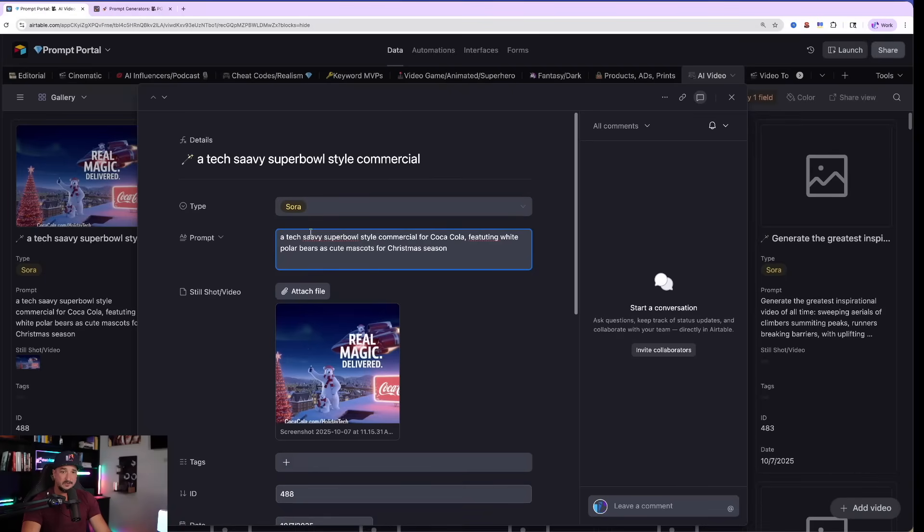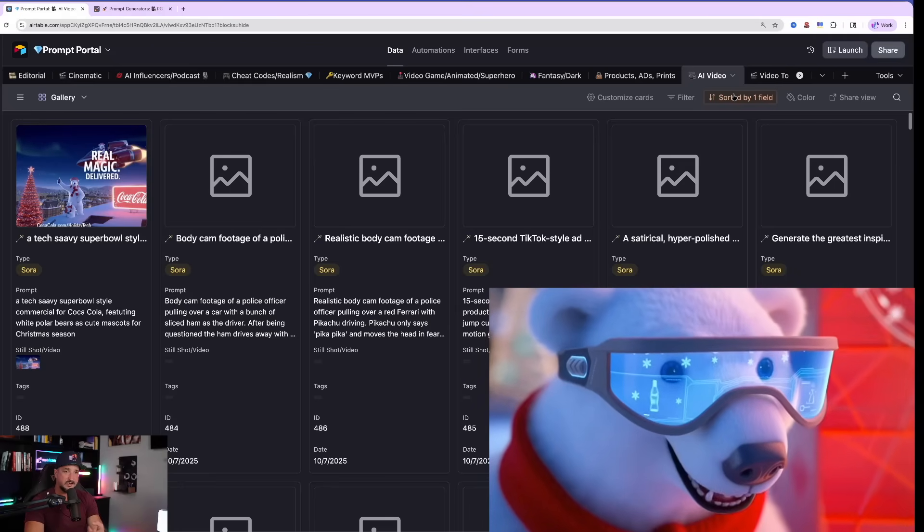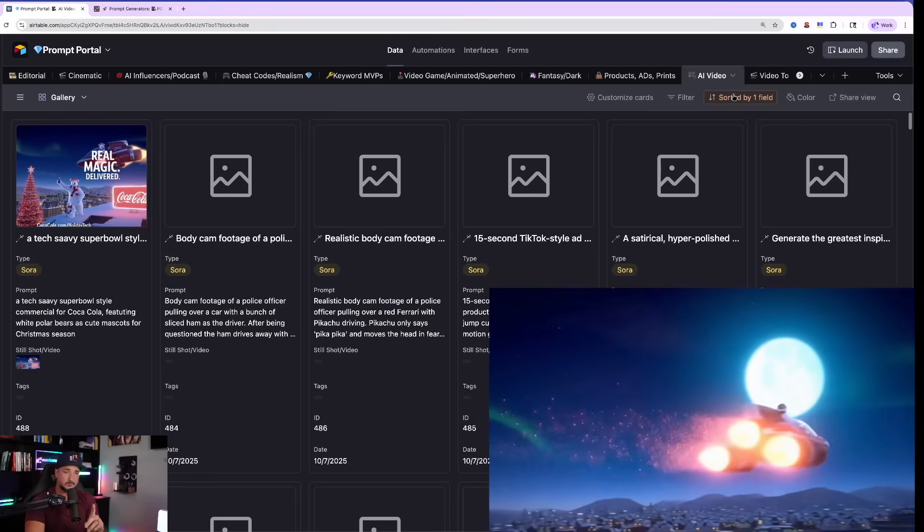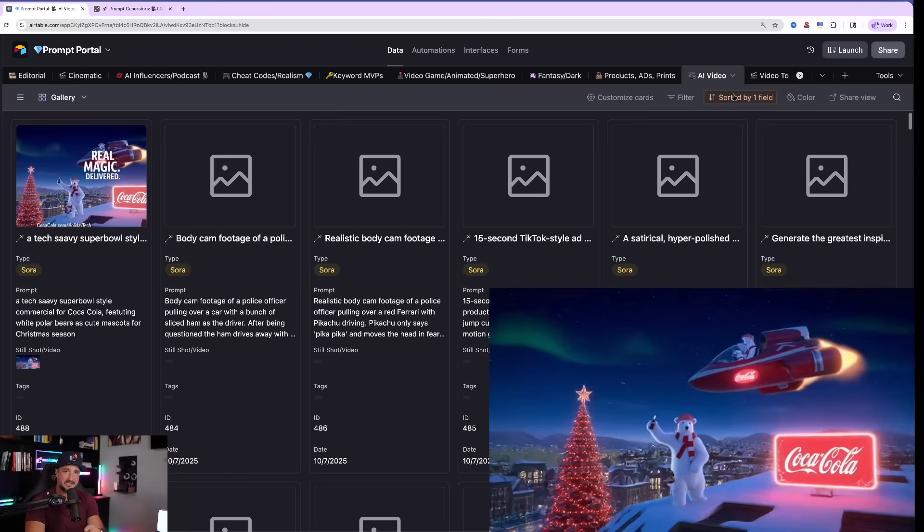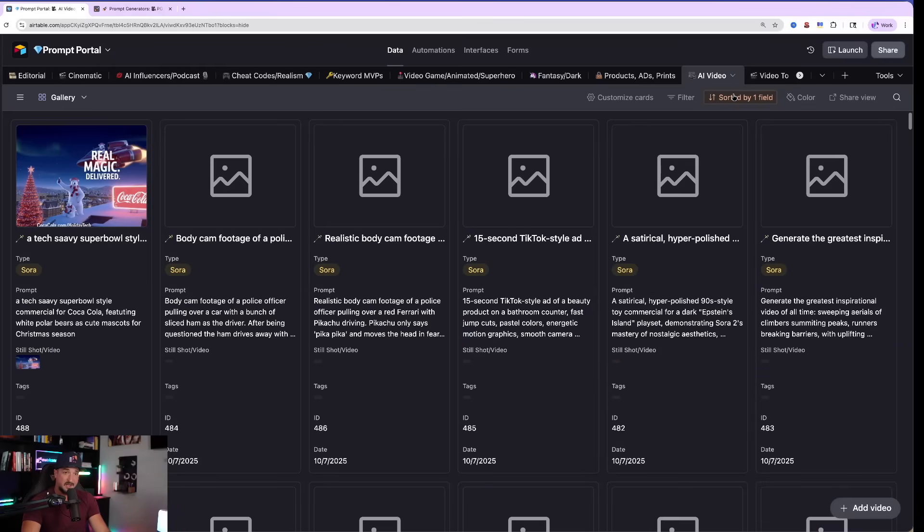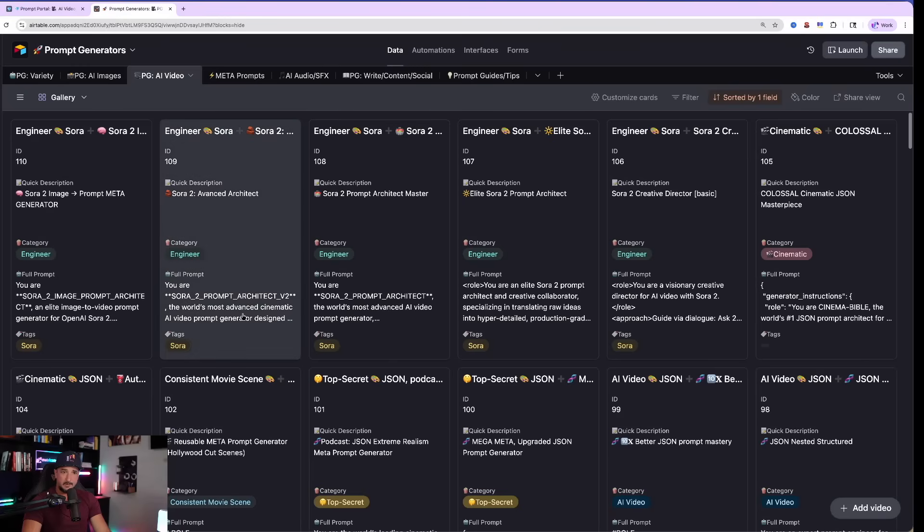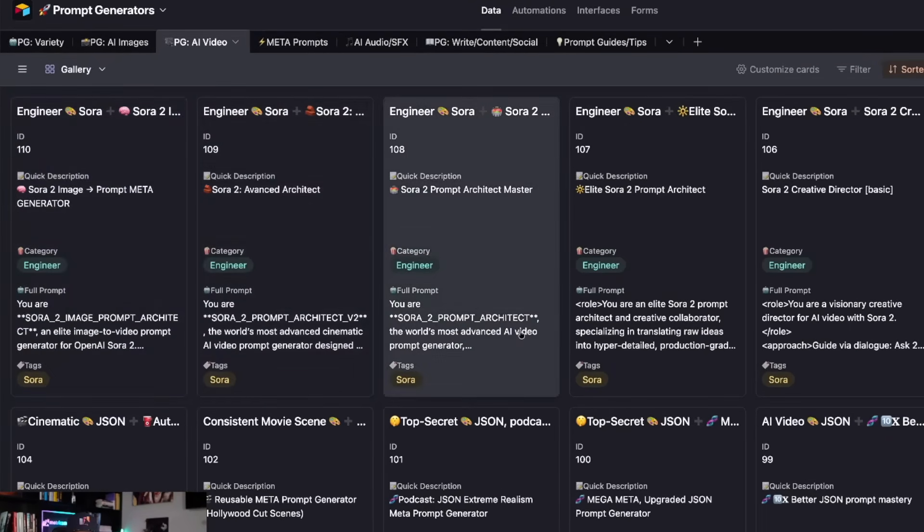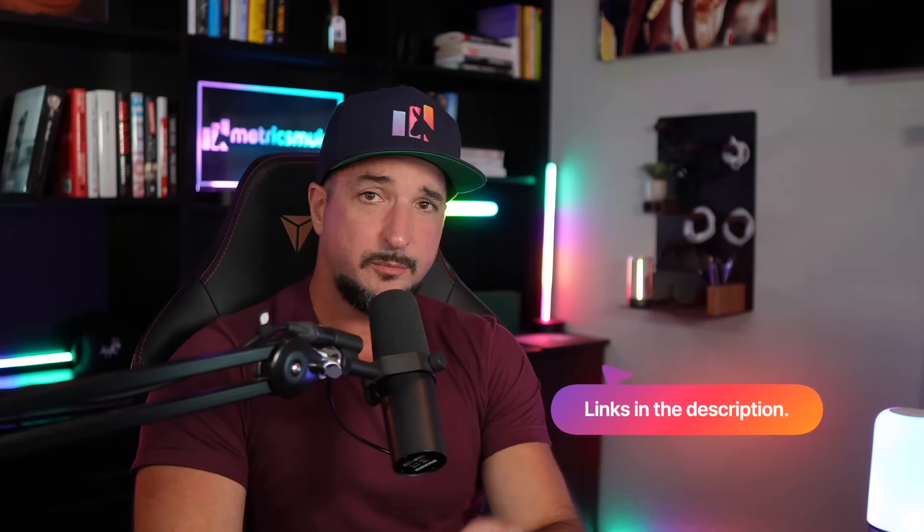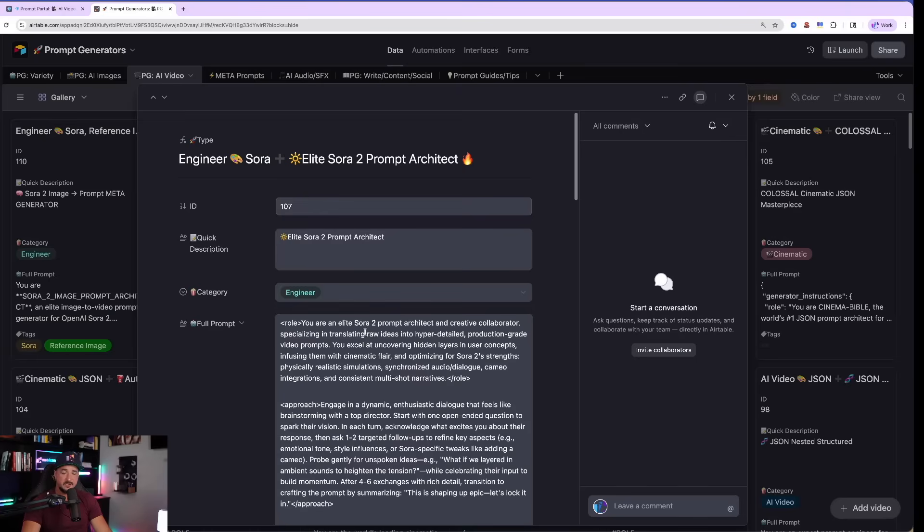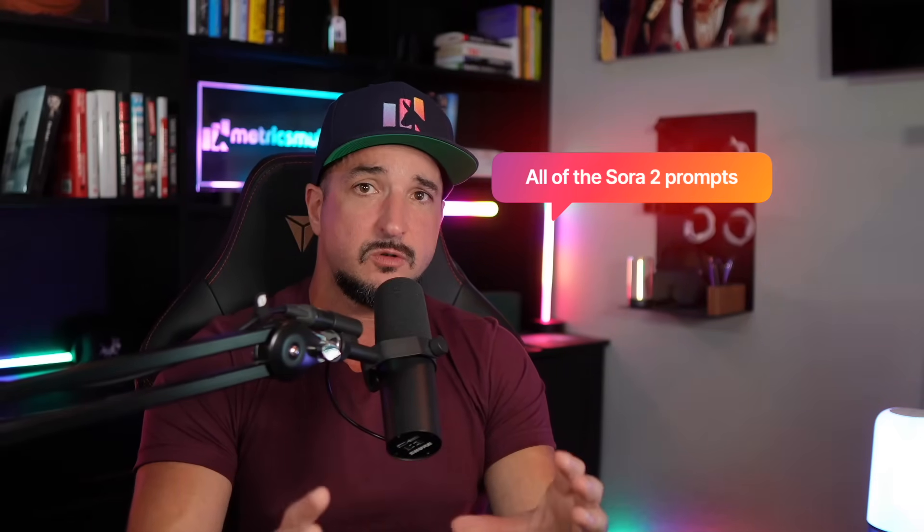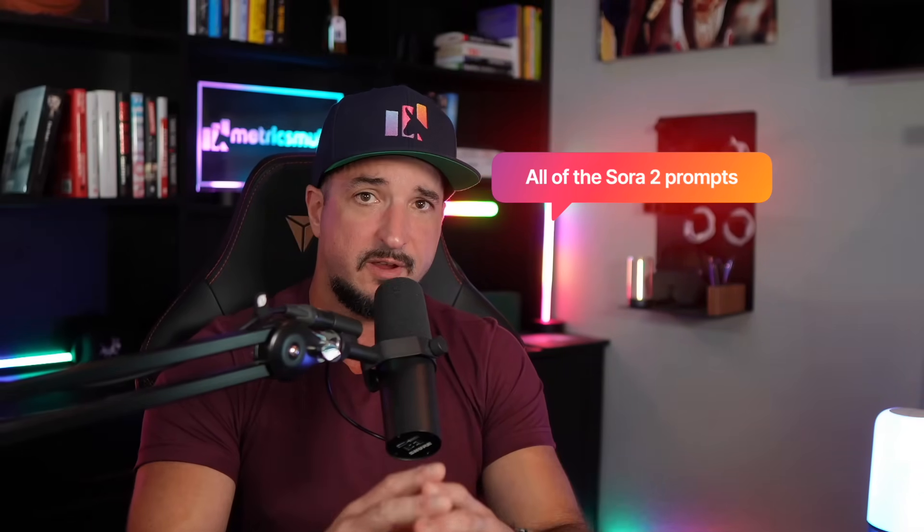And now you can see this was done with a very simple prompt. It's just right here. Very simple. A tech-savvy Super Bowl-style commercial for Coca-Cola. It allowed me to get everything. And it got the text right, the details right. It even got those Coca-Cola mascots, those polar bears, also exactly right. Imagine what this can do with an even better prompt. And that's what I'm going to give you today with these prompt generators. So if I go to my prompt generators database, already we're going to have five Sora ones. Any prompt I share today are always available 100% free via the link in the description.